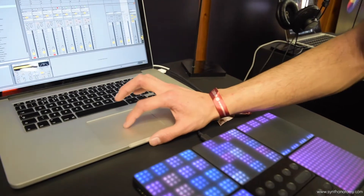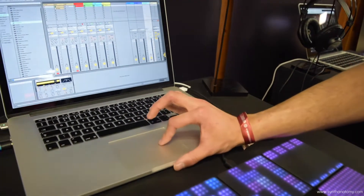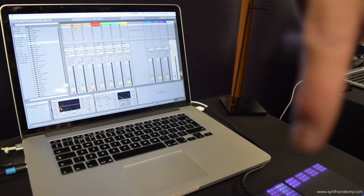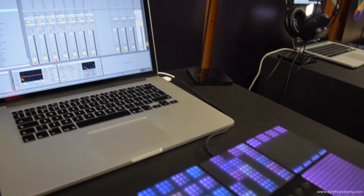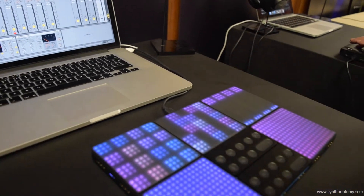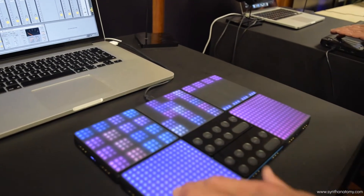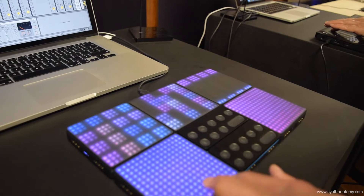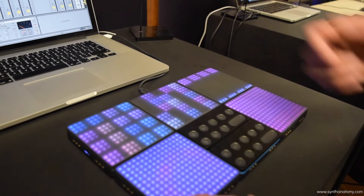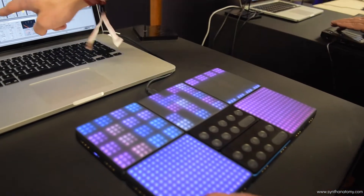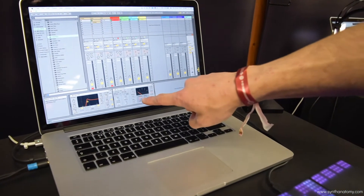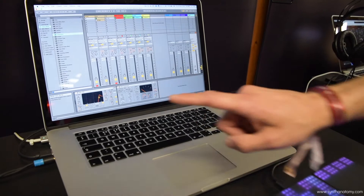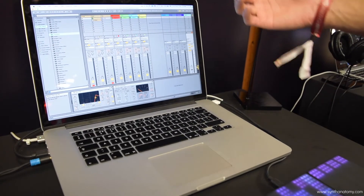I also have, on the bottom left, an XY pad. Here I'm using it as a massive XY pad, and as you can see, it's controlling the whole autofilter of the master channel. So I could do build-ups very easily.